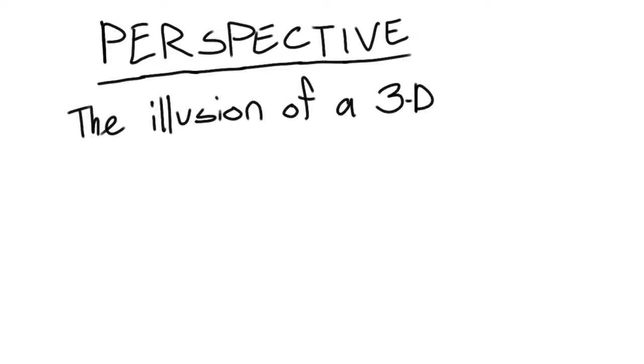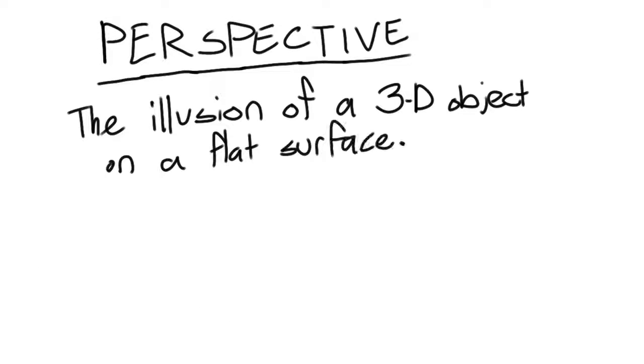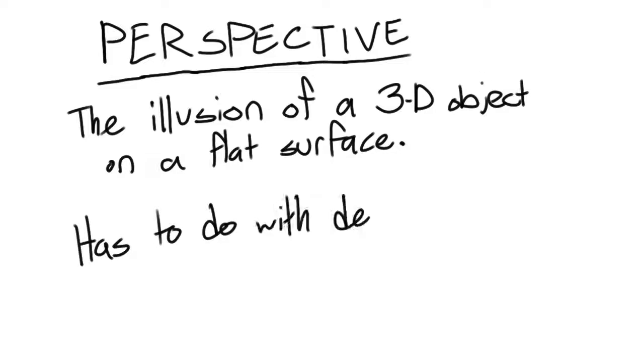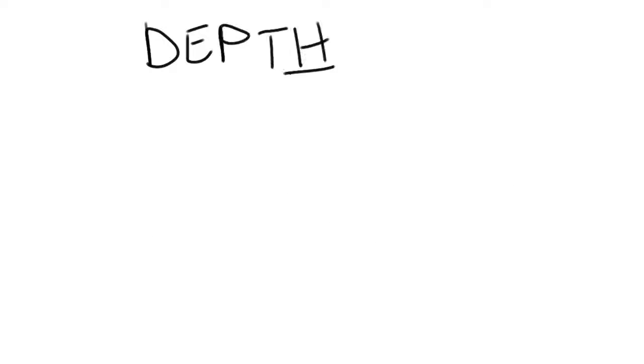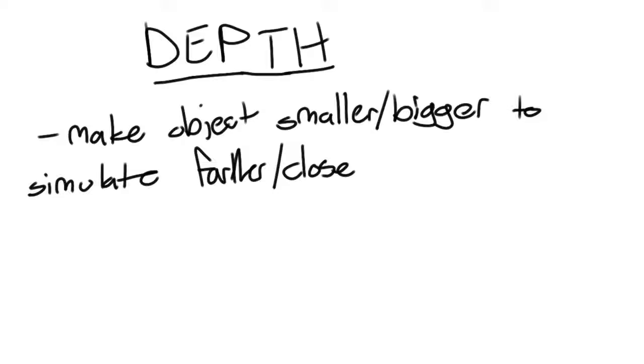Perspective is how artists created the illusion of a 3D object on a flat surface and involves depth. Depth has a lot to do with size. Making an object smaller, as well as the opposite, makes things look farther and closer.